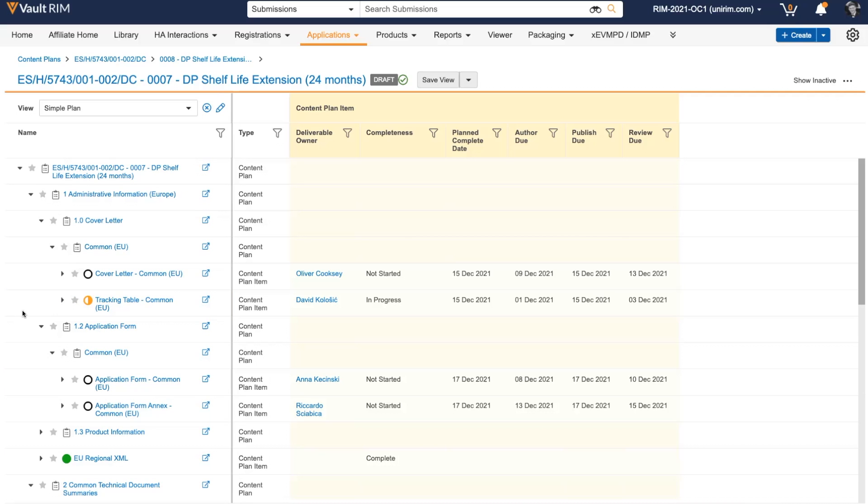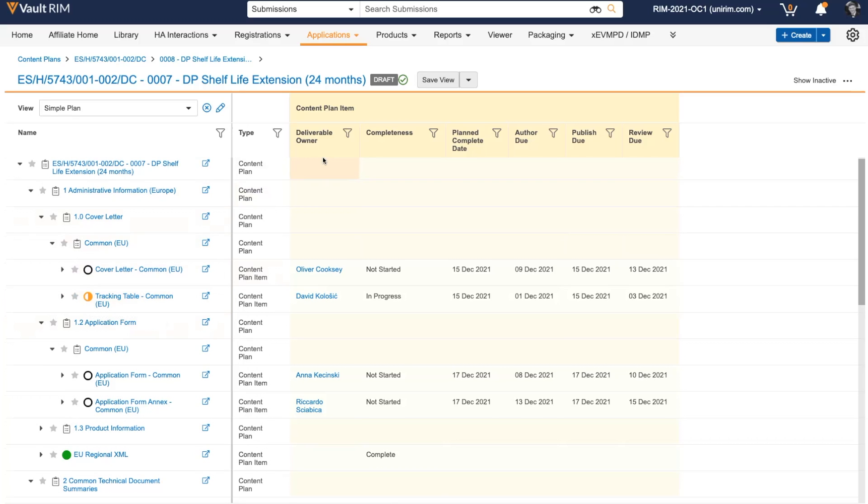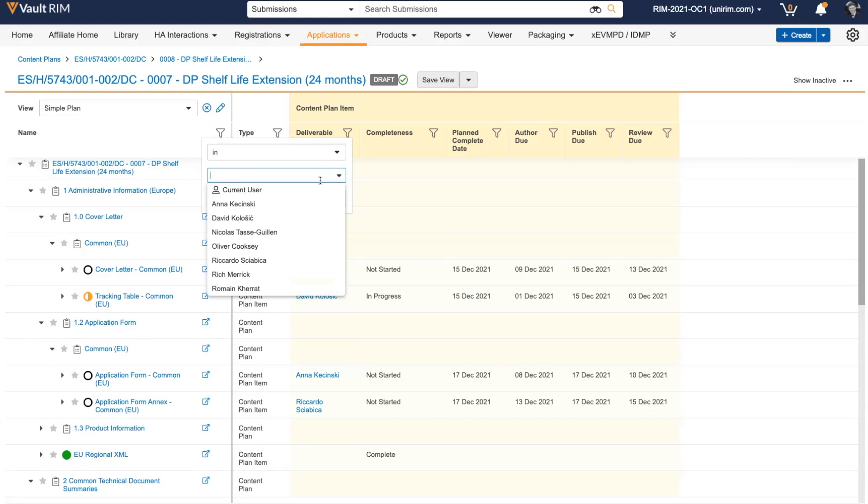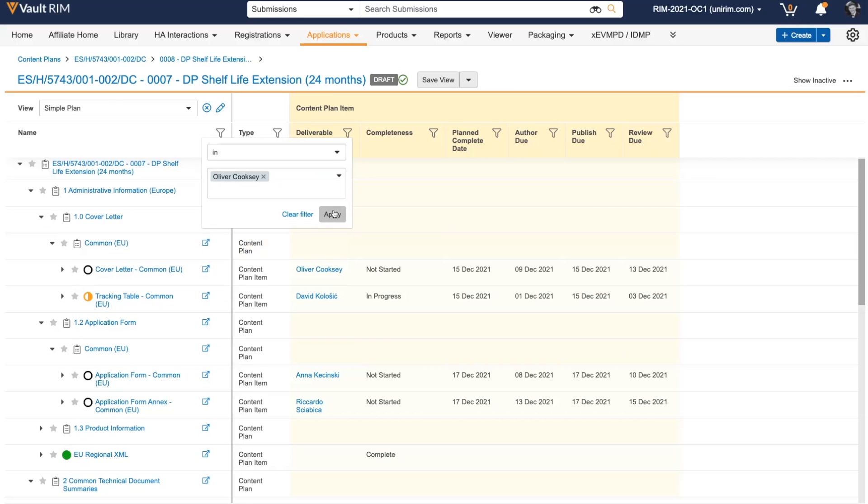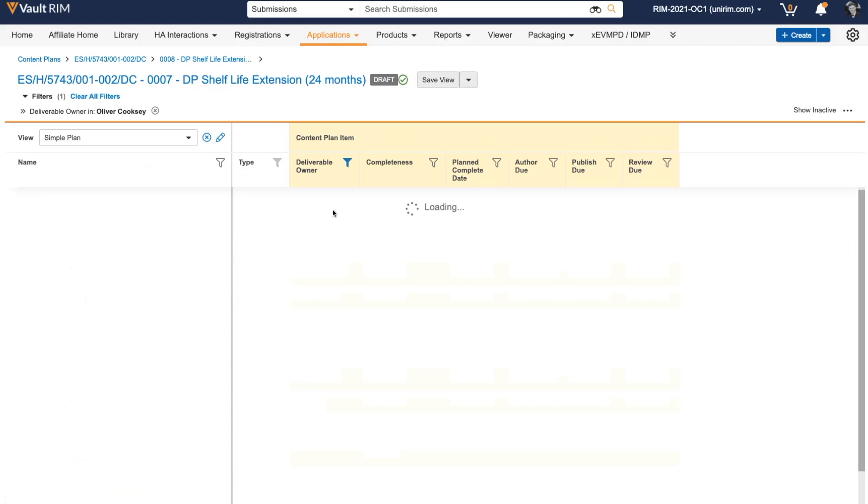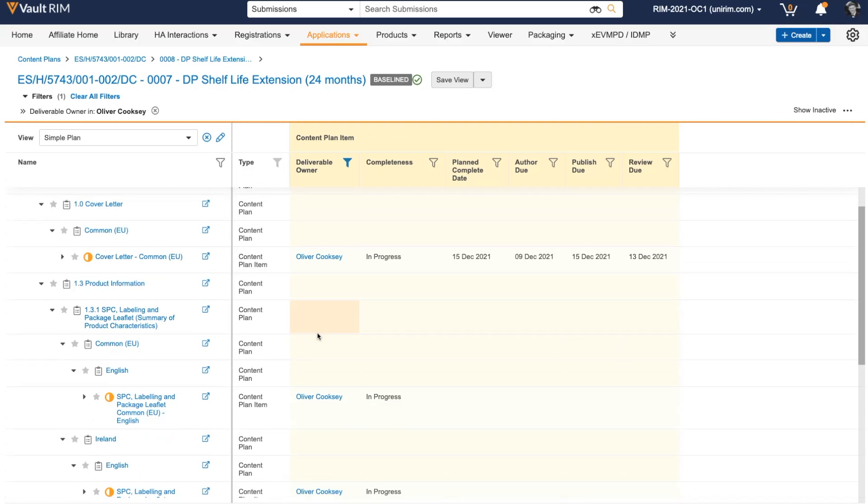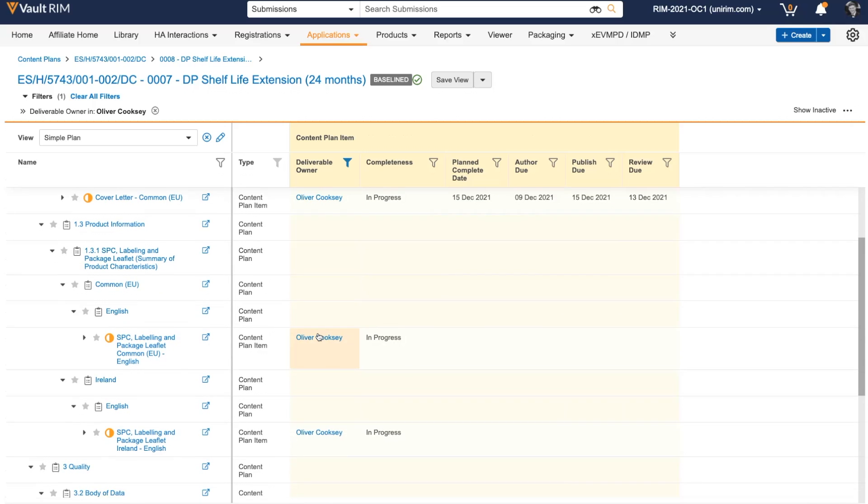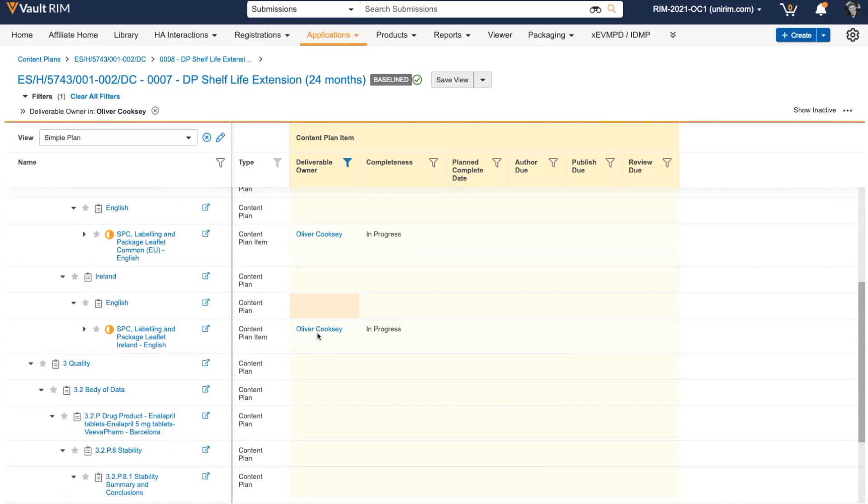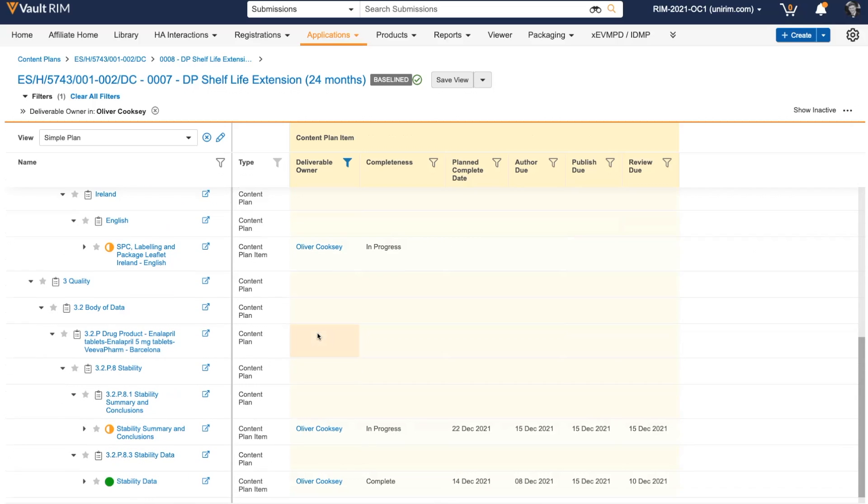In addition to the content plan defining the submission outline and the content to be included by the matched documents, we can use it as a project management tool to filter by deliverable owner and due dates to see exactly which deliverables a single user is responsible for.